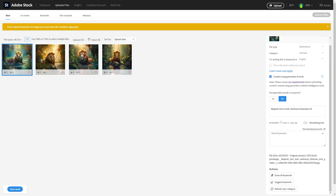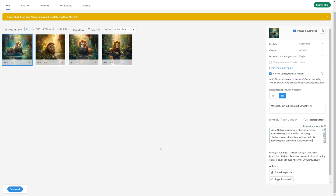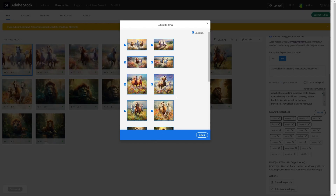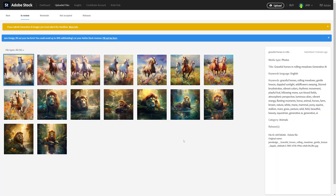My keywords are going to be my MidJourney prompt, so I'll just paste those in and add in Generative AI. And that's it — we can submit this one file. I'll do the same for the rest. I ran another MidJourney prompt for horses and uploaded some upscaled square images for those, as well as some 16:9 images. After filling in all the required fields I can go ahead and submit all my files. Selecting everything, hit Submit, and our files are submitted and pending review.